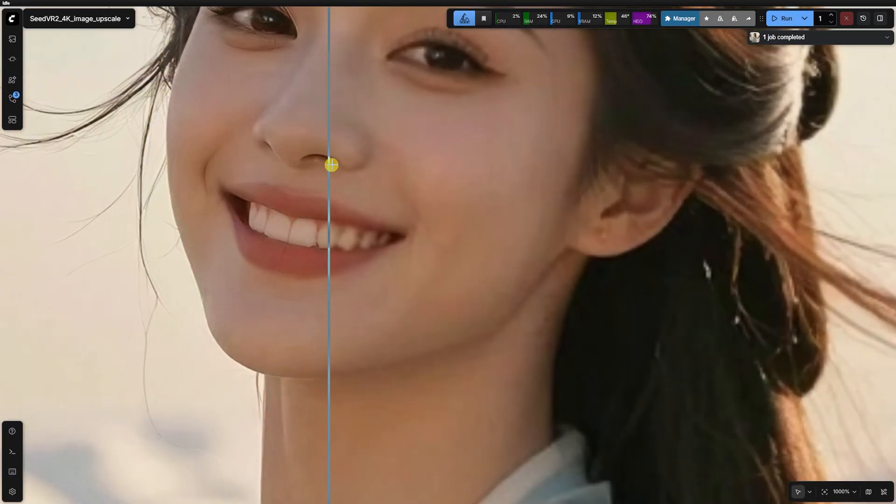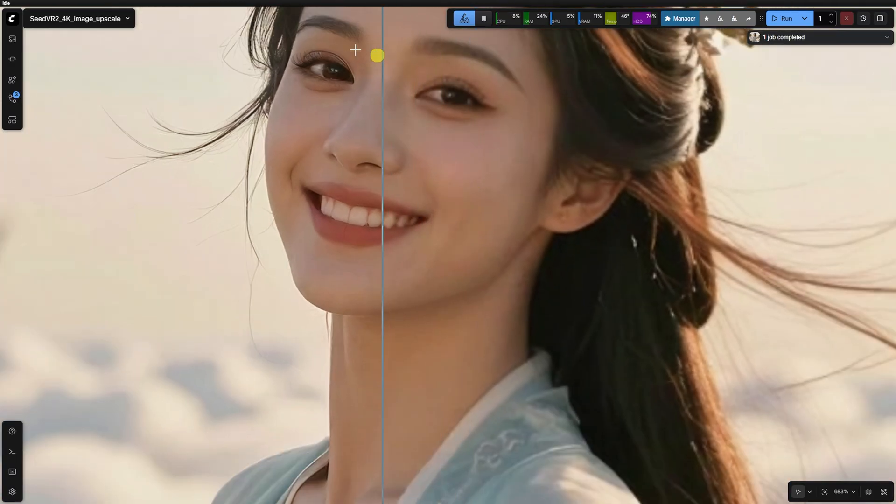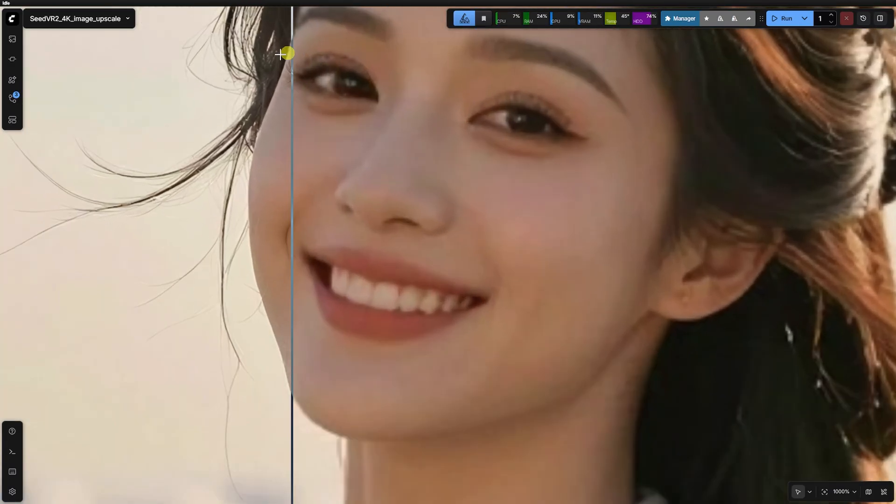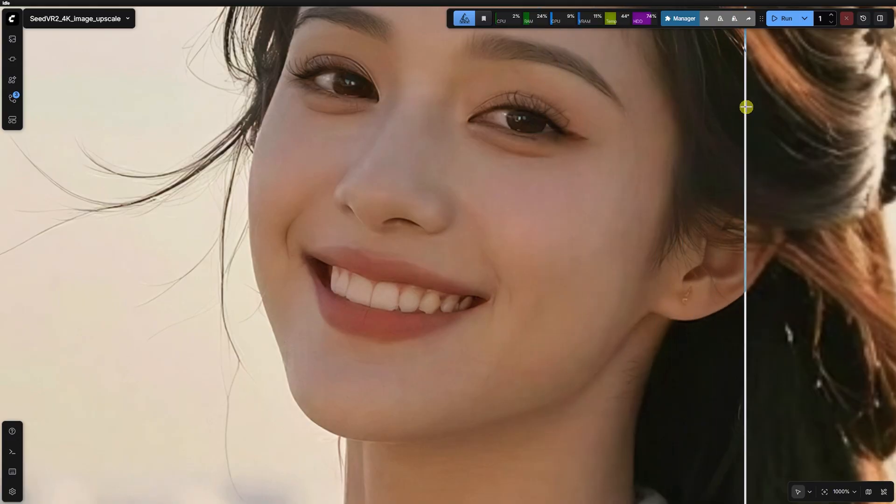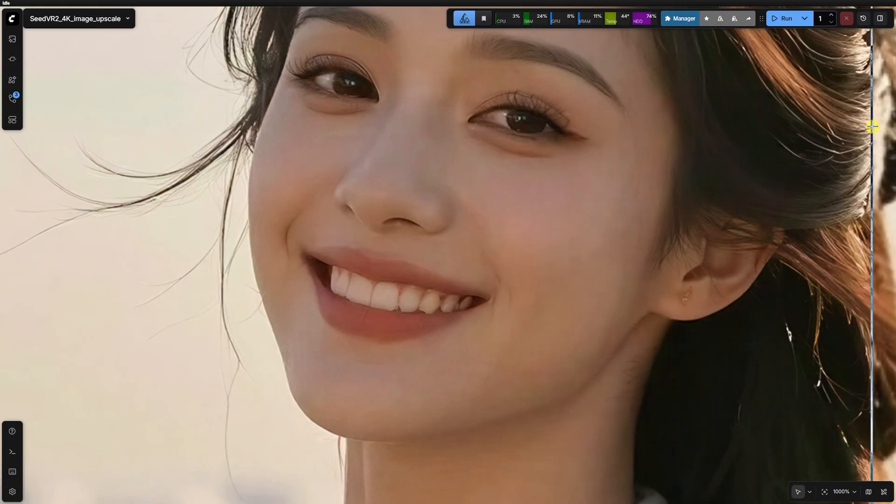if we're nitpicking, you could argue it's almost too sharp. It can start to look a bit unnatural because the level of reconstructed detail is so high. The takeaway here is clear.